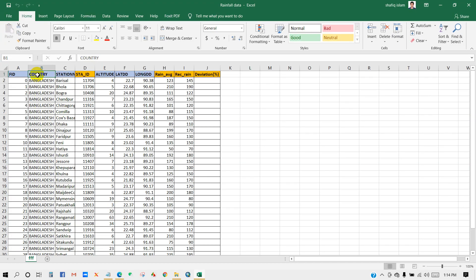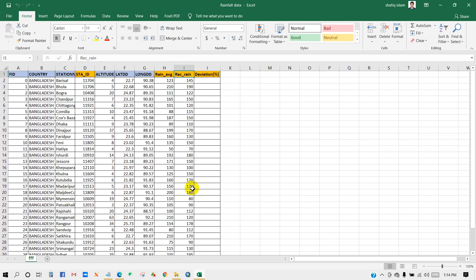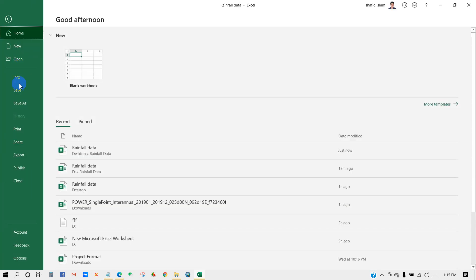Here is my data. You can see the country, rainfall average, and recorded rainfall data, also station name and station ID, altitude, latitude and longitude. We just need rainfall average, recorded rainfall, and station ID for our work.